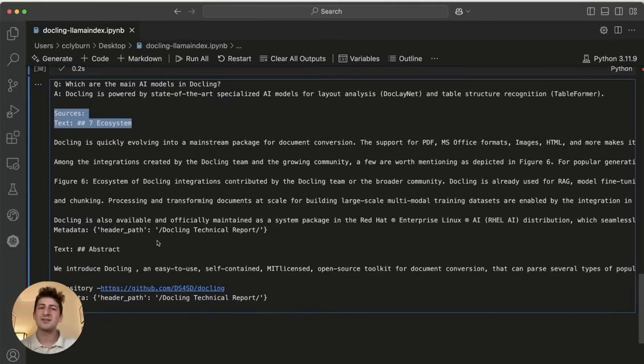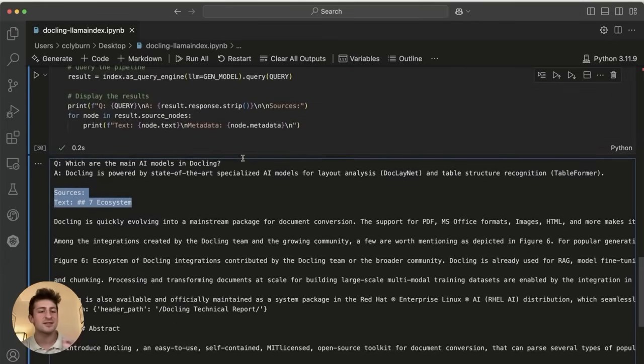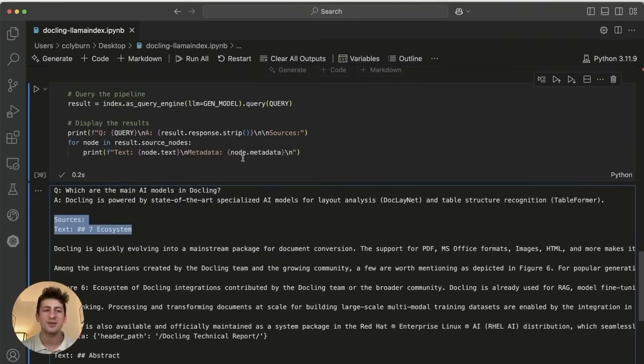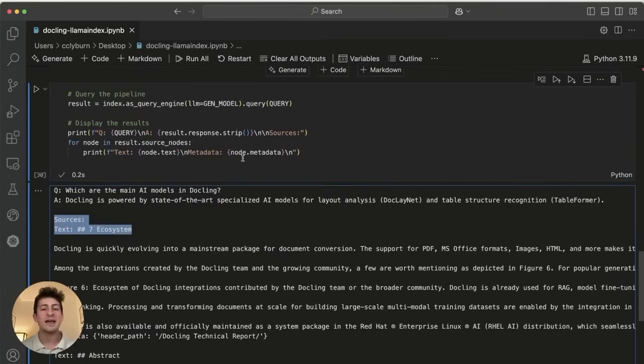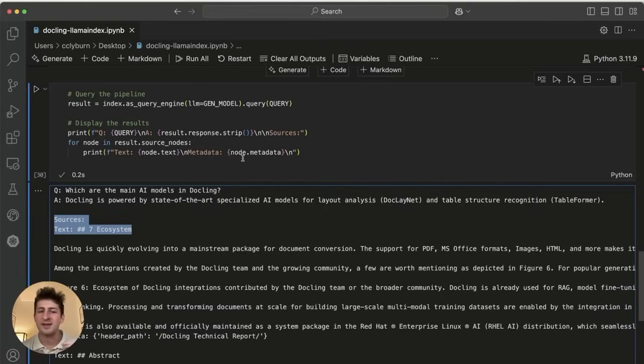So this is just a really cool example of how you can use DocLing in a RAG pipeline, for example, with Llama Index, or for example, with LangChain, or extract this information and actually start to fine tune models as well. But let's head back over to the repository and we can close out.